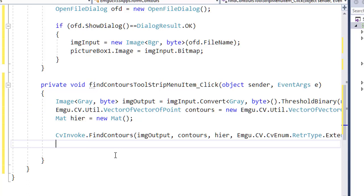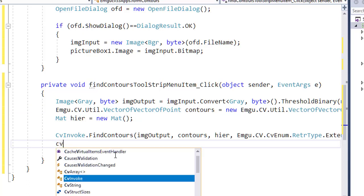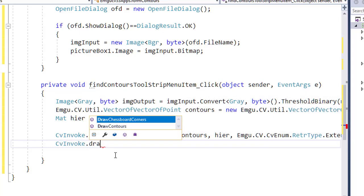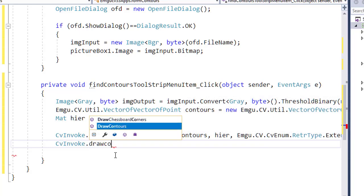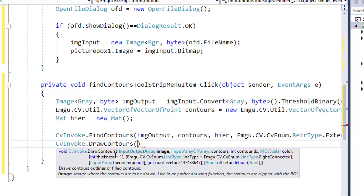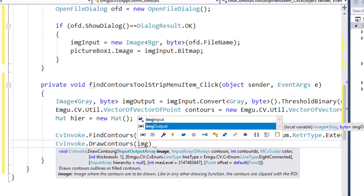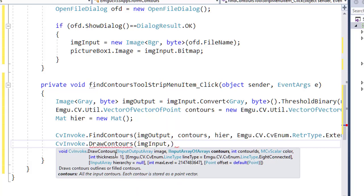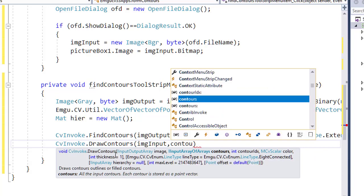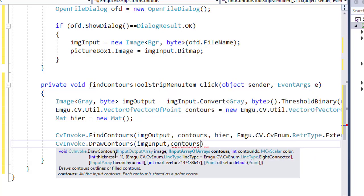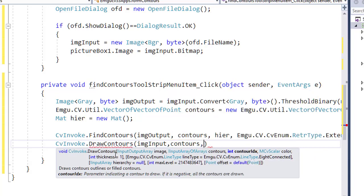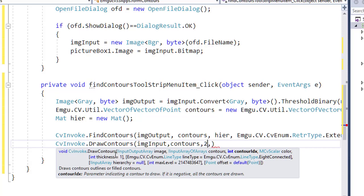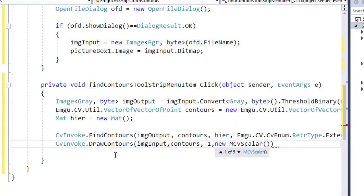I will use again CvInvoke.DrawContours function. This one is expecting an image. Let me draw it on the input image, and the contours that we want to draw. This is contour index. If we want to draw all contours, then you should say minus one. It means we are drawing all contours. If you are particularly interested in drawing the first contour, then you should say zero, one, two, whatever. I want to draw all of the contours, that's why I give it minus one, and the color that you want to give, let's say 255, 0, 0.